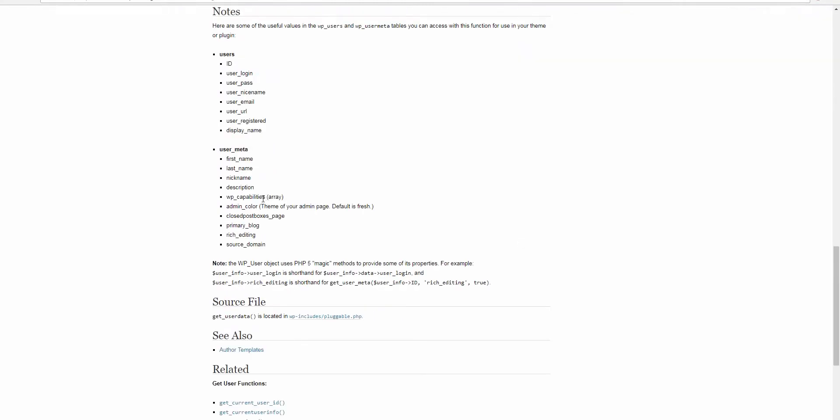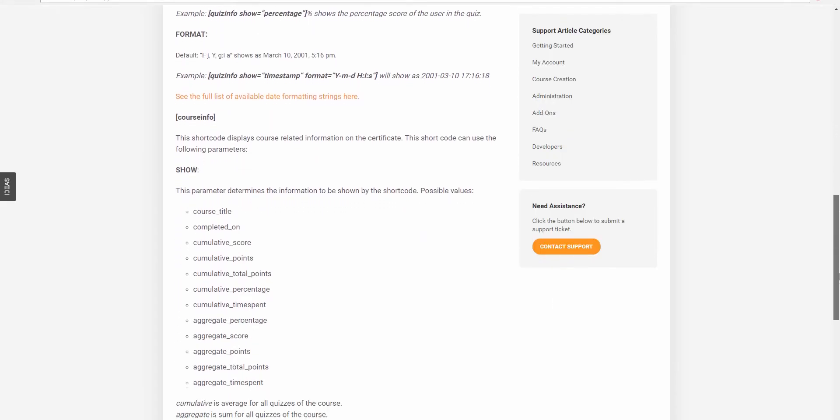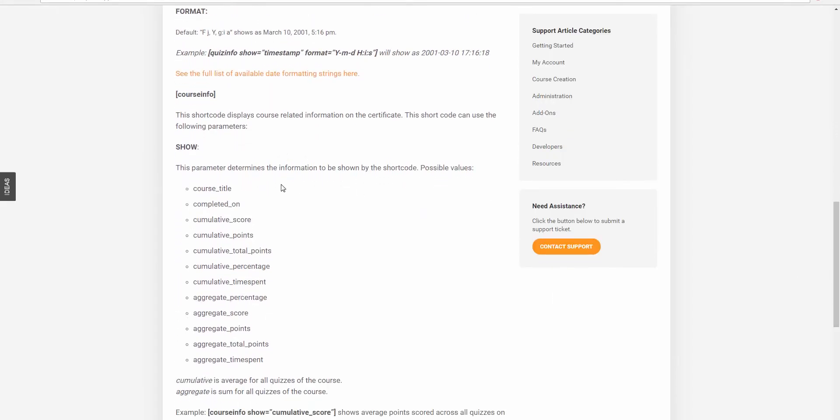And you can see that we can grab some standard WordPress meta fields, like the username, email, etc., as well as some values that LearnDash provides, which relate to course and quiz information.